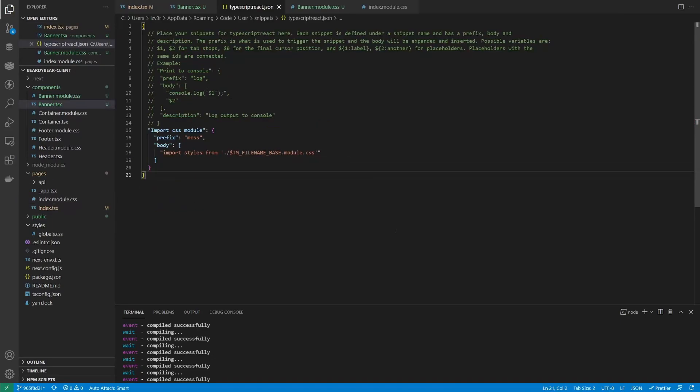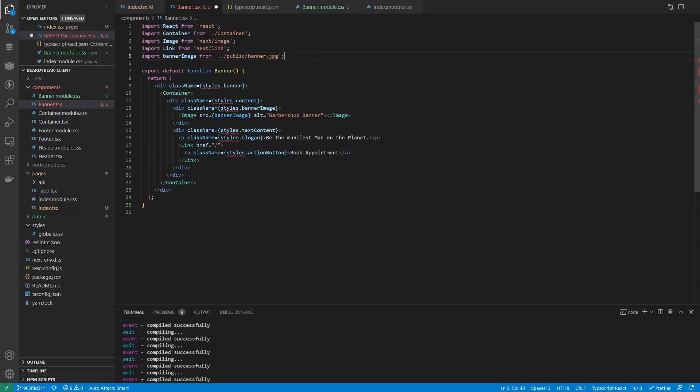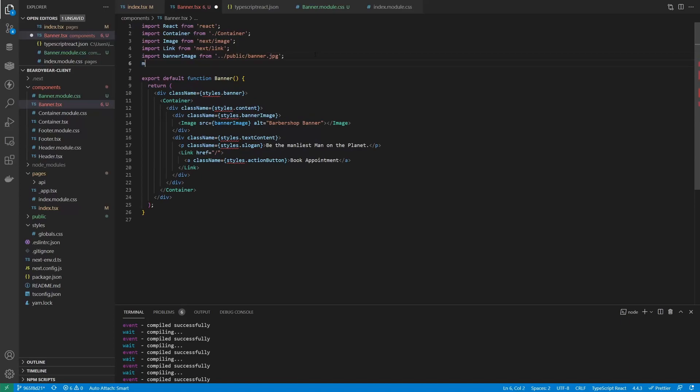By the way, I got a bit tired typing a CSS module import all the time, so I made a custom snippet for myself. Here's how it looks. Now I can just type mcss and hit enter.